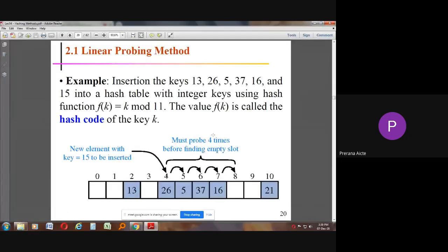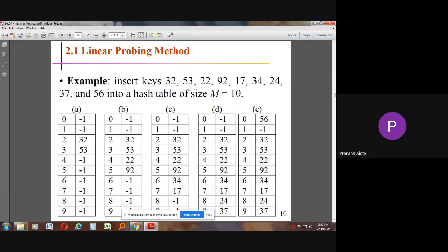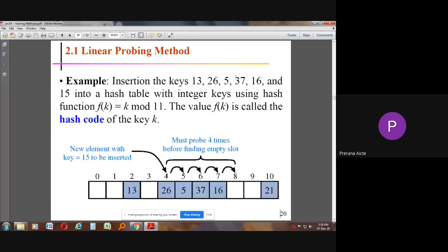Another example: keys 13, 26, 5, 37, and 15 with M = 11. For 13 % 11 = 2, we insert the new node at address 2, storing value 13. Likewise we continue with the same method for the remaining keys.